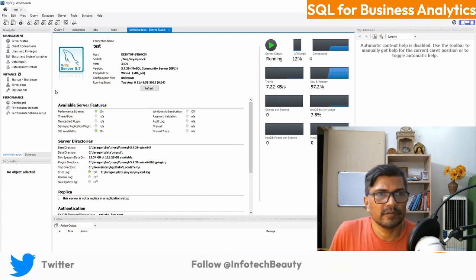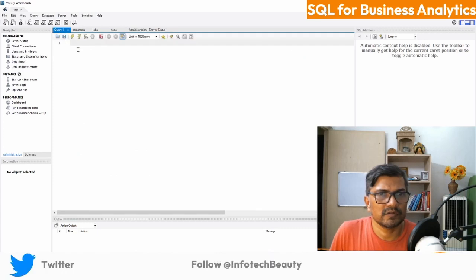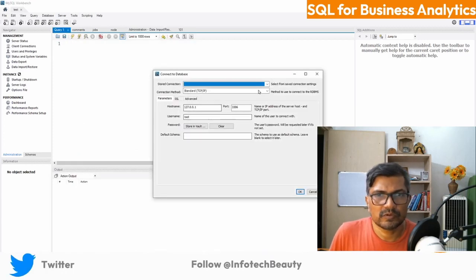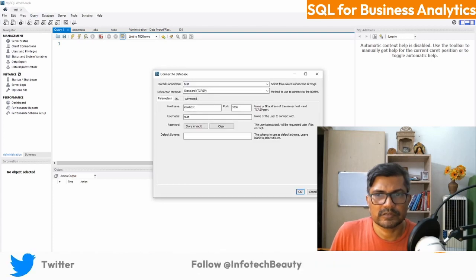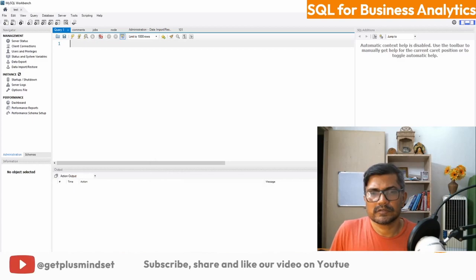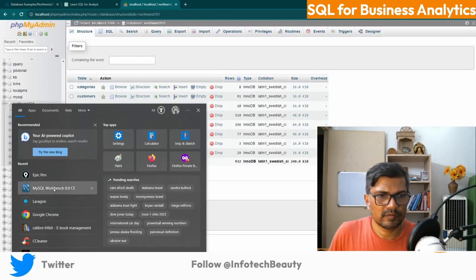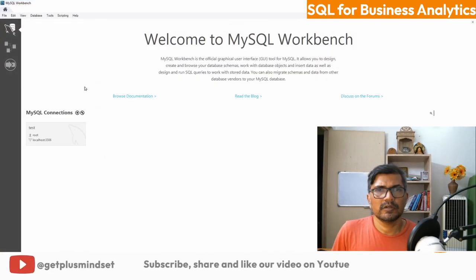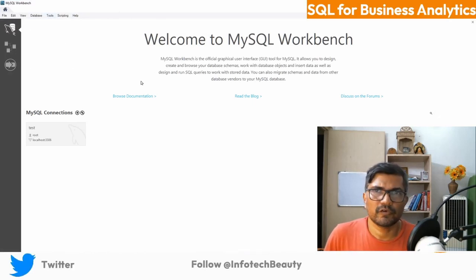Let's examine the whole section and how you can use different types of queries. This is the test connection. Let's start from the beginning — Workbench is easily downloadable, free software.